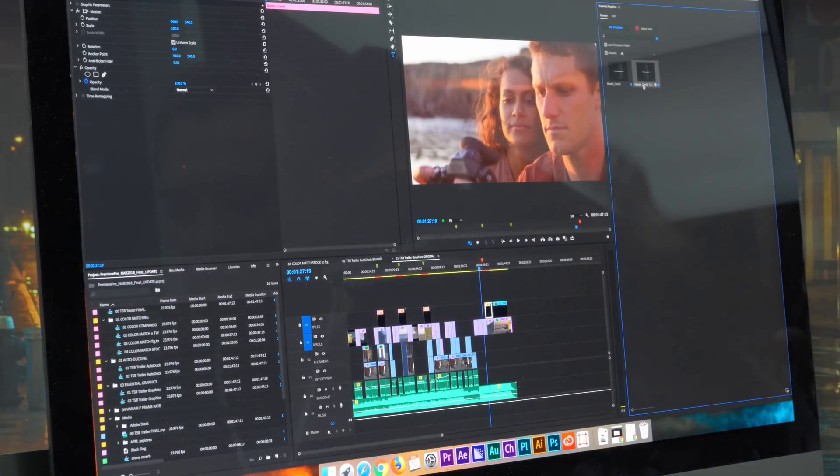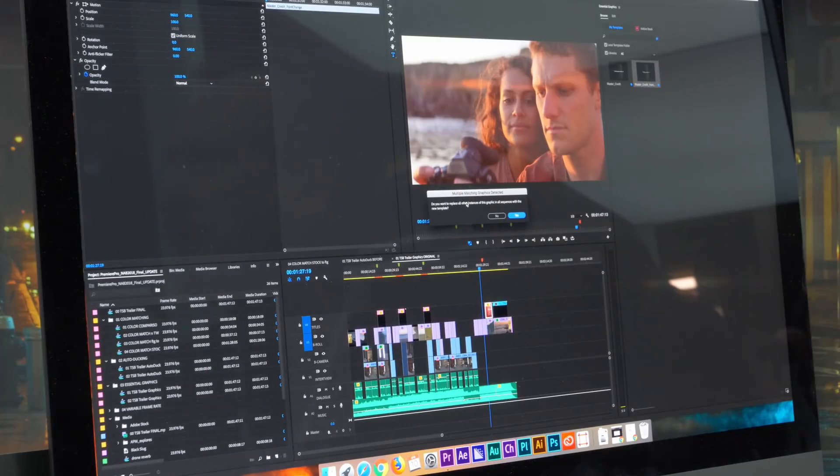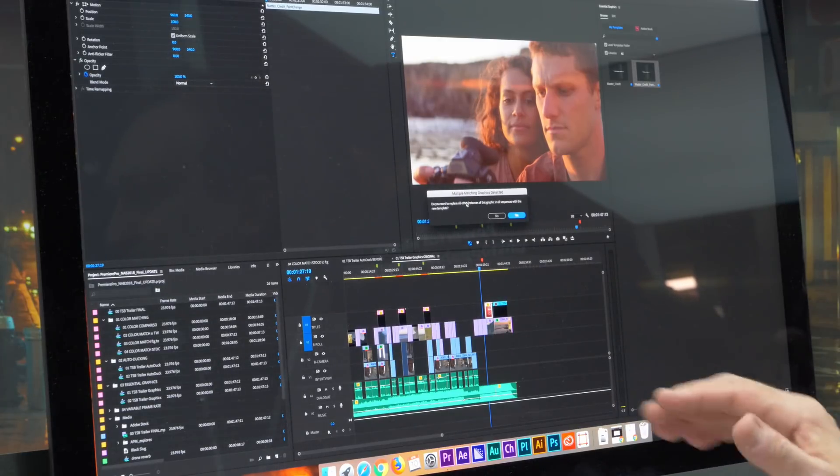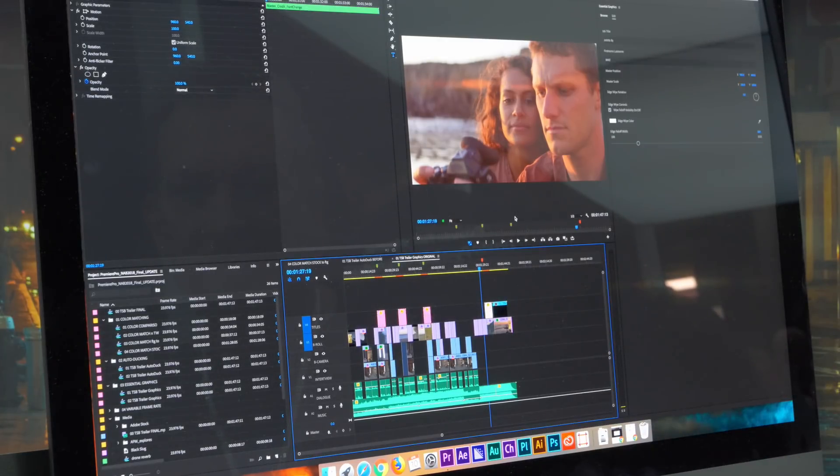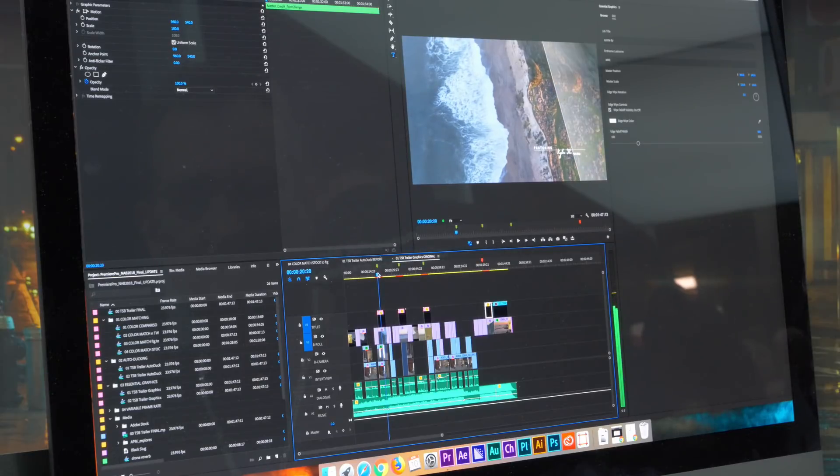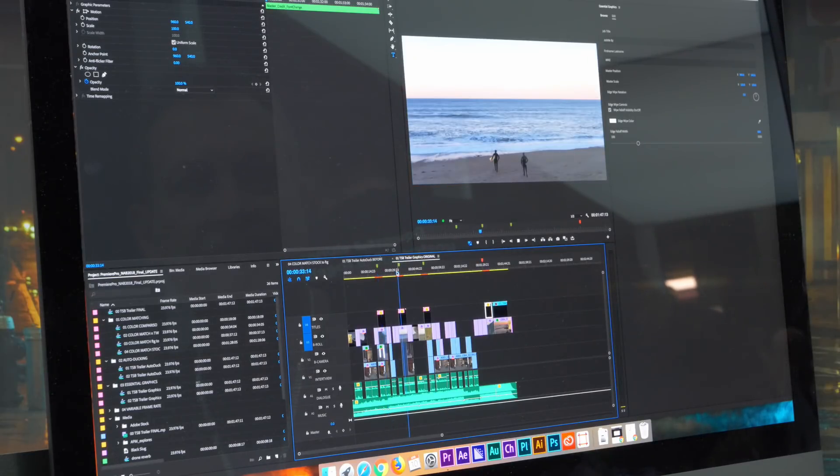And all I need to do is option, drag, and it's going to ask me if I want to replace all the instances in the timeline. And of course I want to say yes. And so now you can see that there's a font change in each one of these.